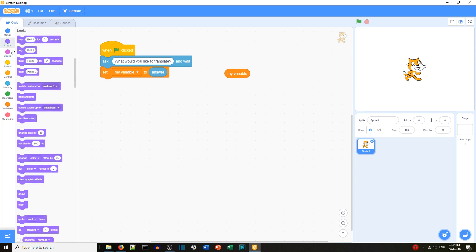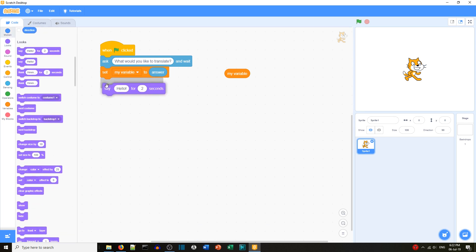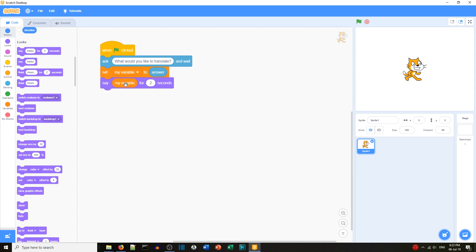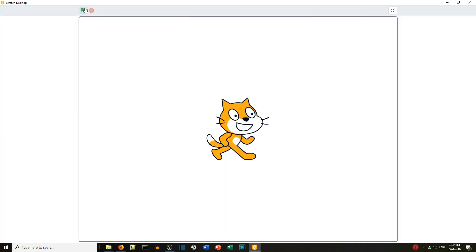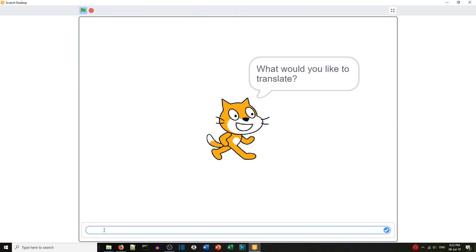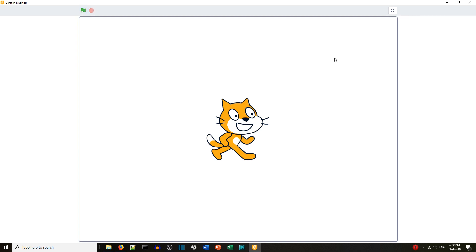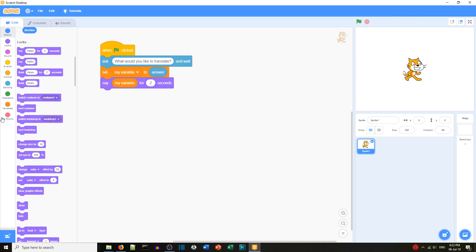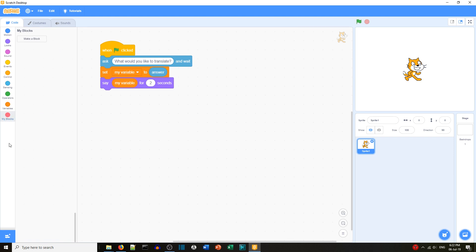We'll get some text and the answer goes into 'my variable'. Now we're going to say back what the person asked — let's test it. 'What would you like to translate?' We say 'hello everyone, hello my friends' — and the cat says the text that was entered. Now let's look at the extensions.